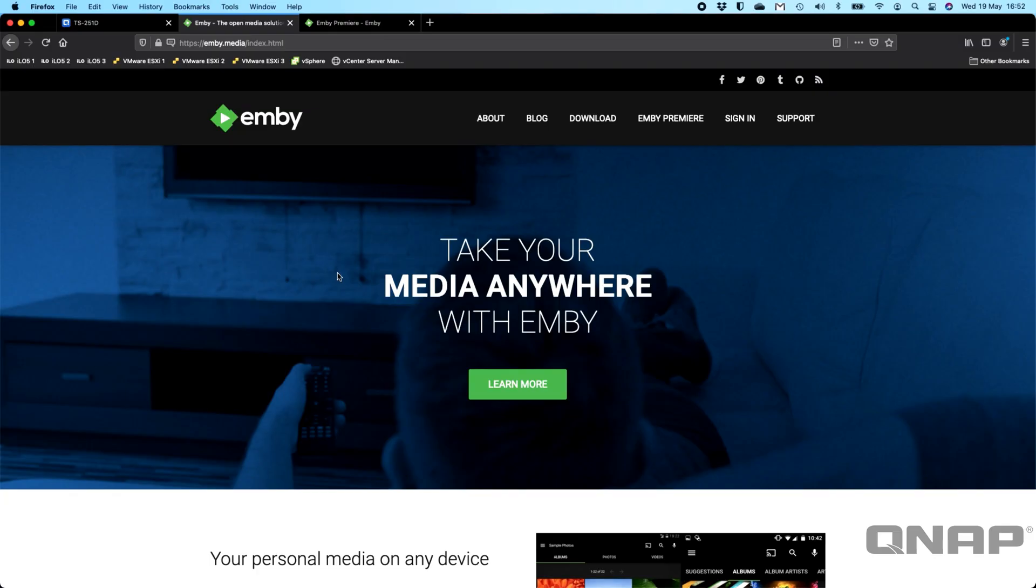Hi, my name's Craig. I'm the technical manager here at QNAP UK. Today I wanted to take a look at a Plex alternative, I guess you could call it.